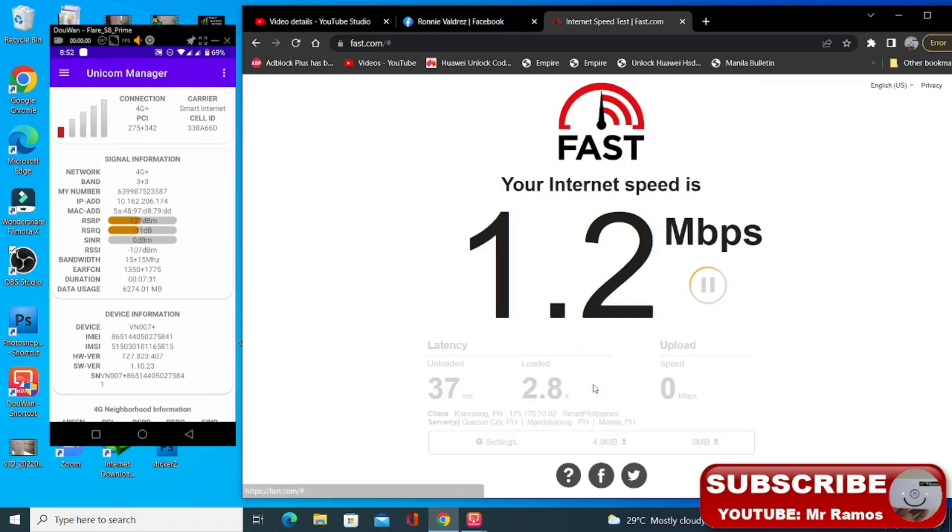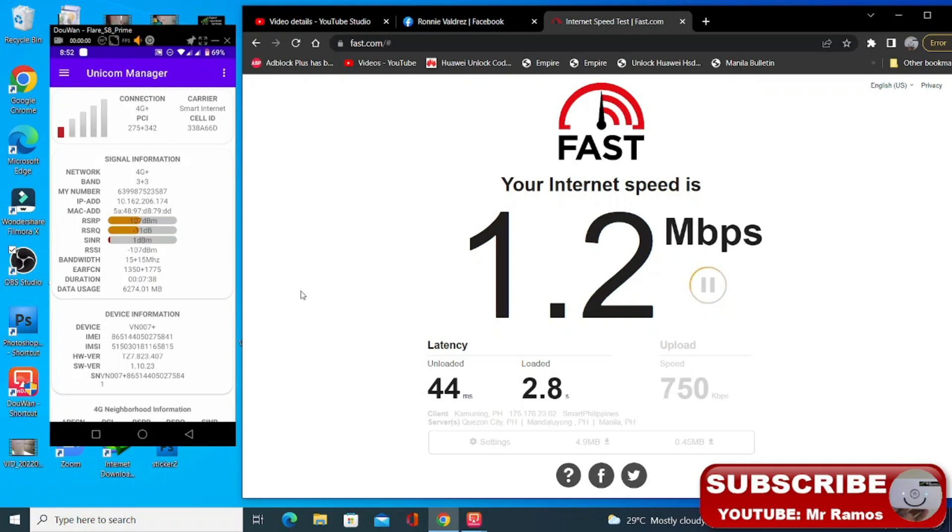So okay yung upload naman. So sa 4G naka dual band sya nun. 3 plus 3 okay. Parehong band 3.